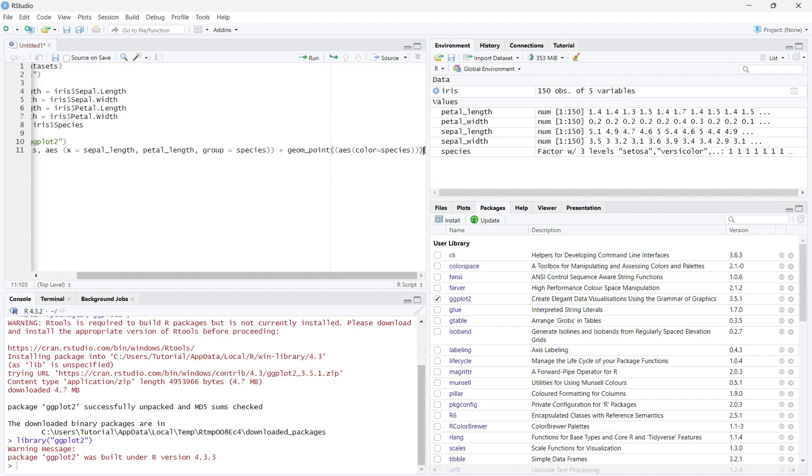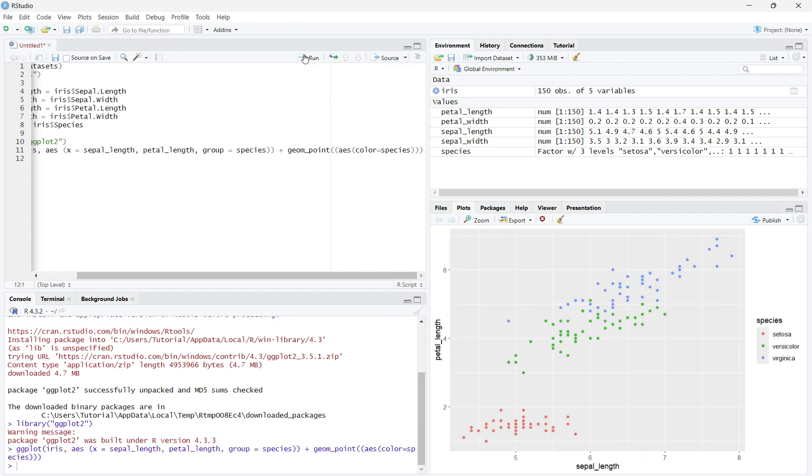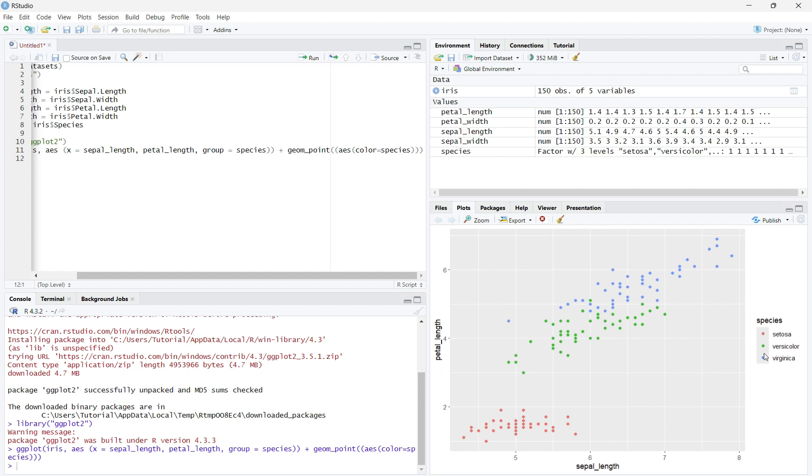Now, once we run the code, we will see our scatterplot by group on the bottom right of the screen. On the x and y axis, there will be a corresponding label. For mine, my x label is sepal_length, and my y label is petal_length. On the right side, there is a key for what species is what, based on color.